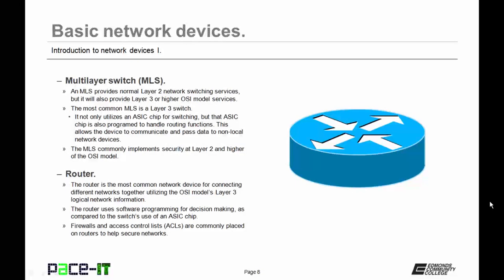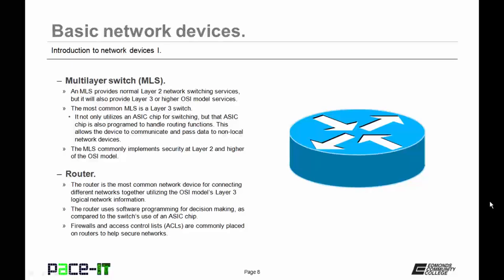Then we have the Multi-Layer Switch, or the MLS. An MLS provides normal Layer 2 network switching services, but it will also provide Layer 3 or higher OSI model services. The most common MLS is called a Layer 3 switch. It not only utilizes an ASIC chip for switching, but that ASIC chip is also programmed to handle routing functions. This allows the device to communicate and pass data to non-local network devices. The MLS commonly implements security at Layer 2 and higher of the OSI model. MLSs are not very common in small networks due to their expense.